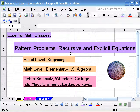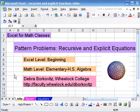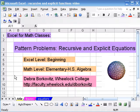In this video we're going to look at using Excel to make connections between recursive and explicit equations, especially the kind that come up in pattern contexts that we use a lot in math classes starting in elementary school. So let me give you an example.